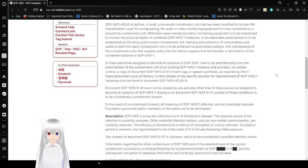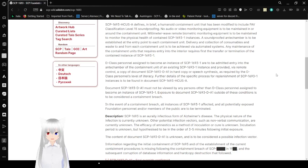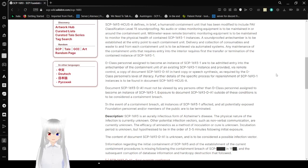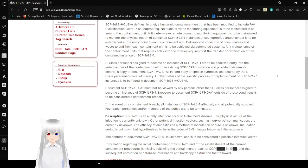Millimeter-weighted remote biometric monitoring equipment is to be maintained to monitor the physical health of contained SCP-1693-1 instances. A soundproofed antechamber is to be established at the entry point to each containment unit. Delivery and collection of consumables and waste to and from each unit is to be achieved via automated systems. Any maintenance of the containment unit requires entry into the interior.